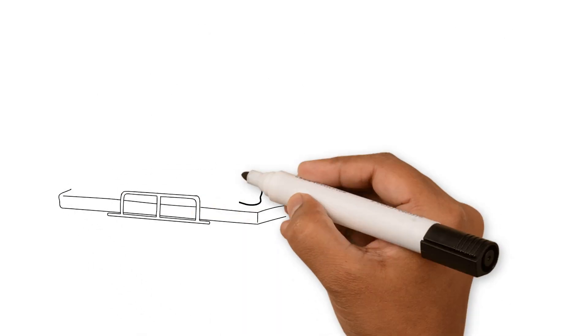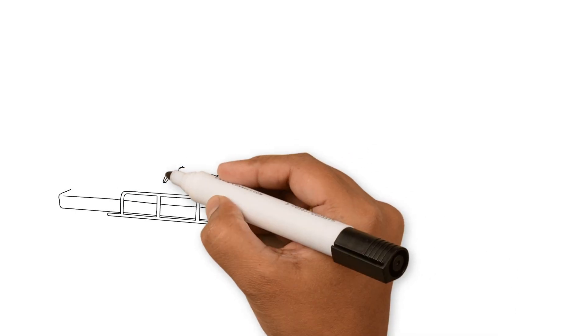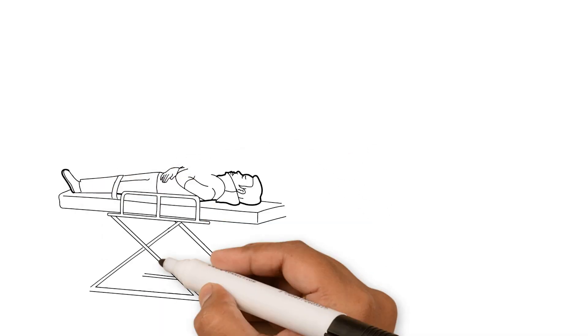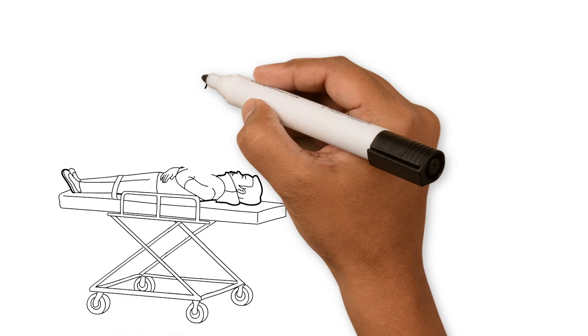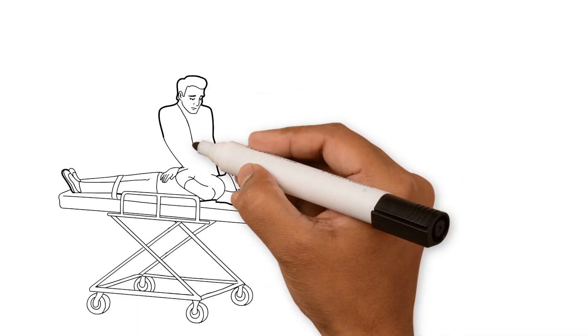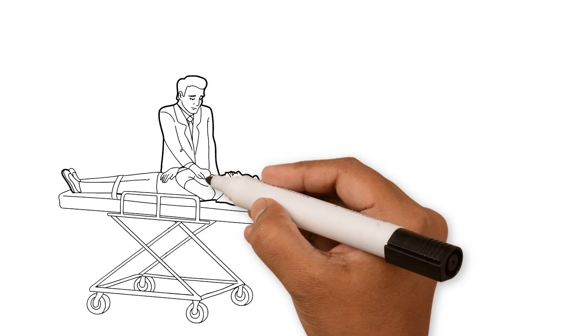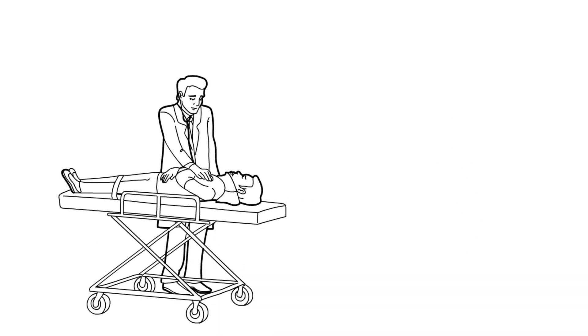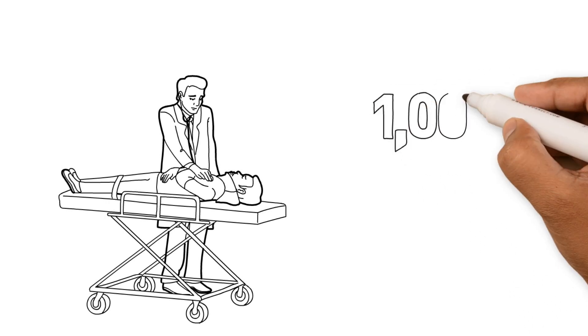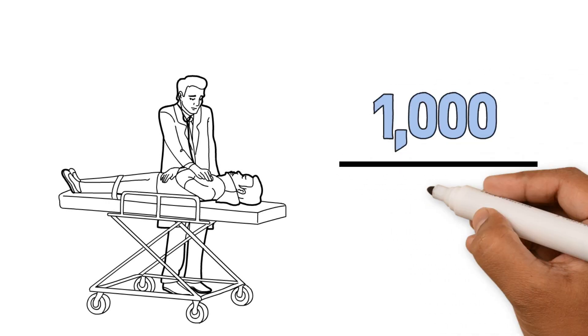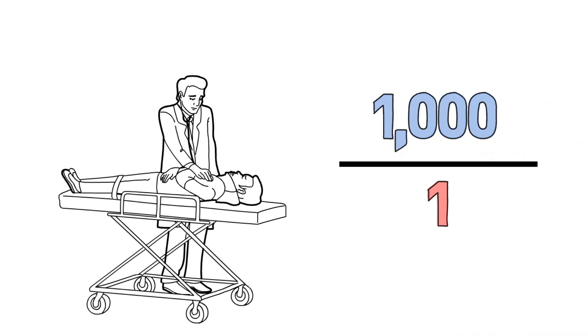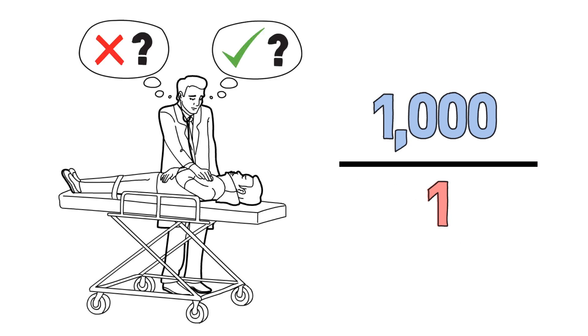The problem is interesting because physicians have to triage patients quickly and with limited information. Also, most physicians in the community see severely injured patients infrequently. They see 1,000 patients for every one with severe injuries. These conditions make it difficult to learn best practice decision principles.